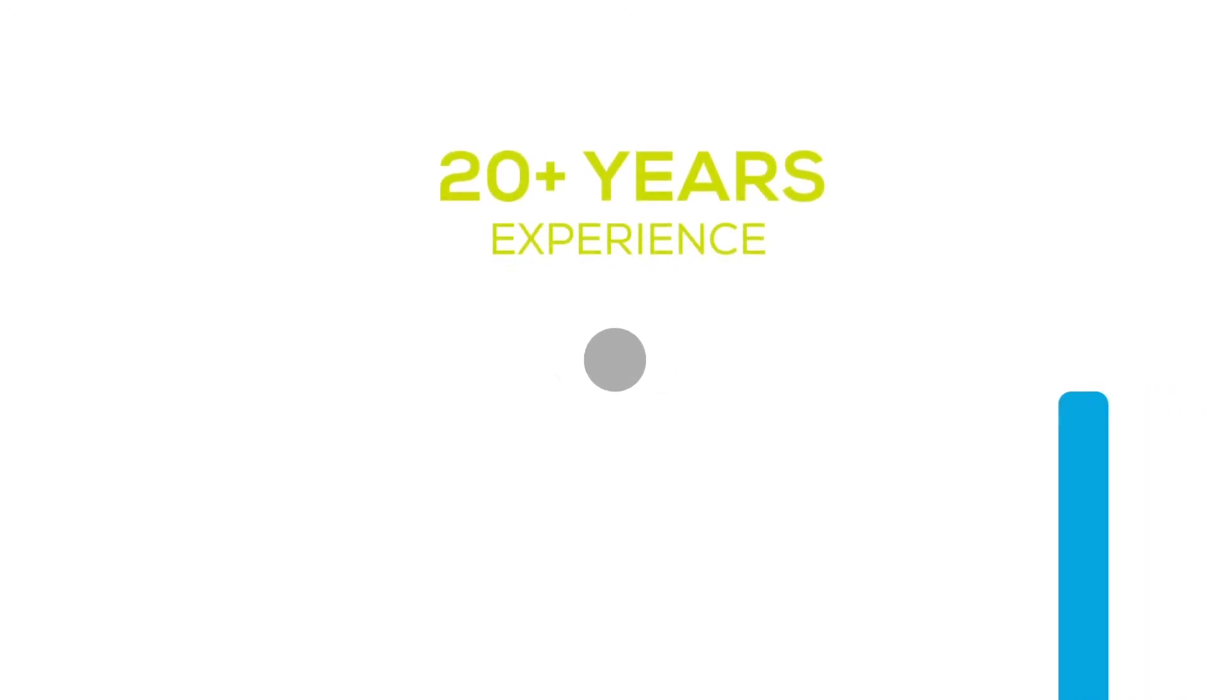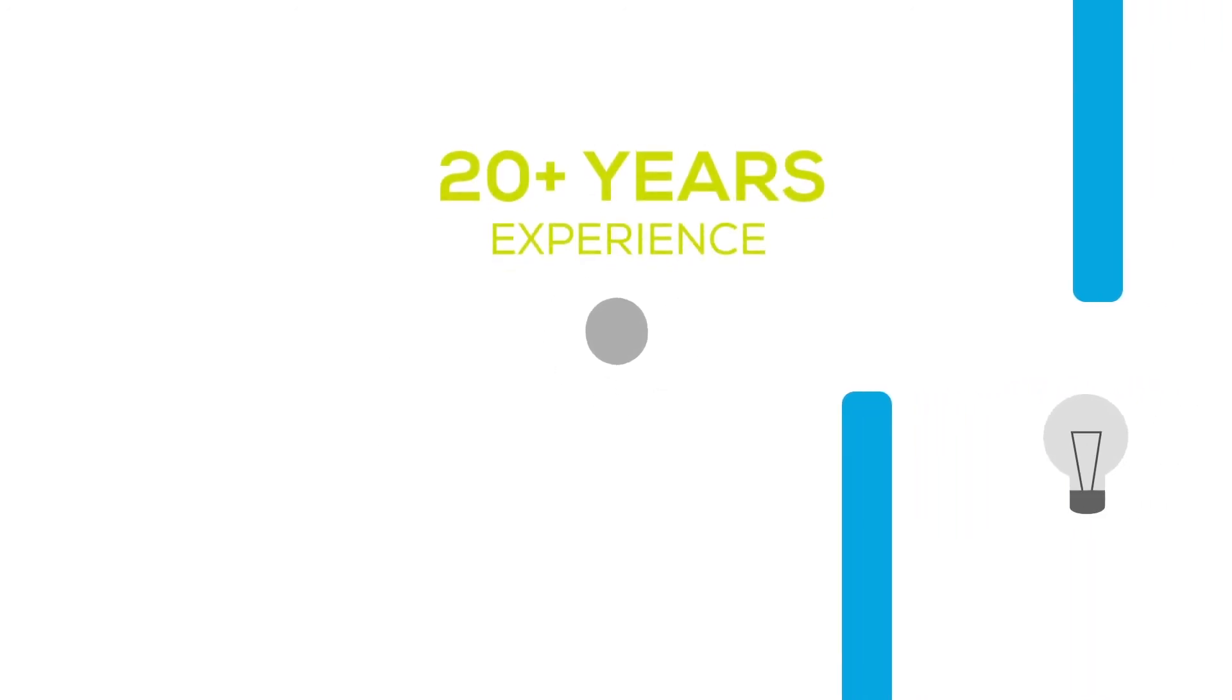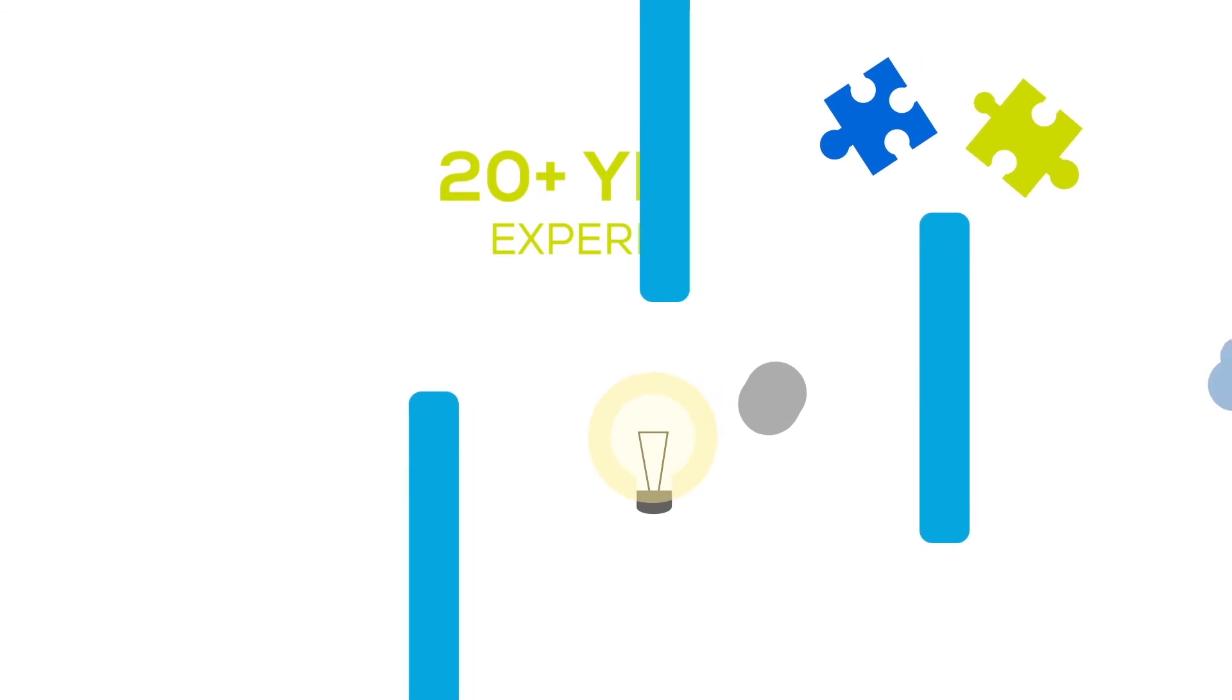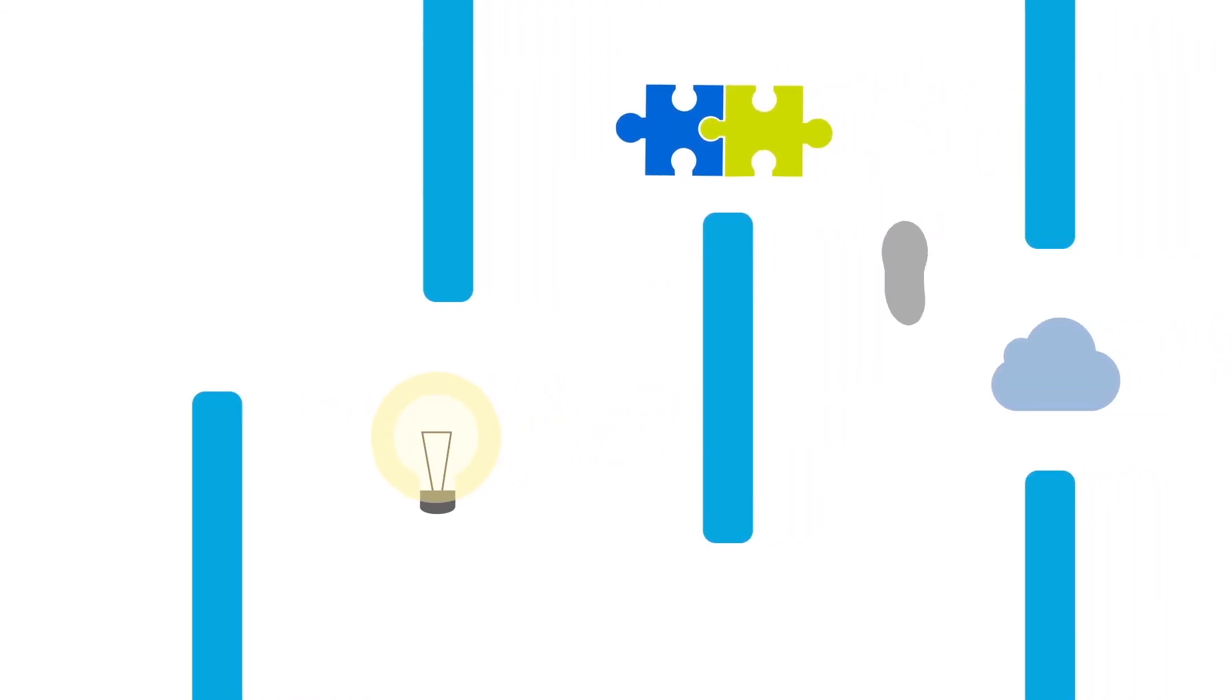Our experts have over 20 years' experience in solving complex business problems through better and faster data.